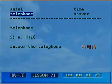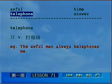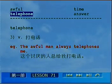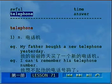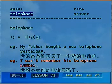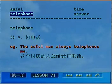Telephone除了可以做名词之外，还可以做动词，表示打电话。The awful man always telephones me — 这个讨厌的人总是给我打电话。OK，那么telephone在这里面是做动词，表示打电话。Read after me: My father bought a new telephone yesterday. I can't remember his telephone number. Answer the telephone. The awful man always telephones me.